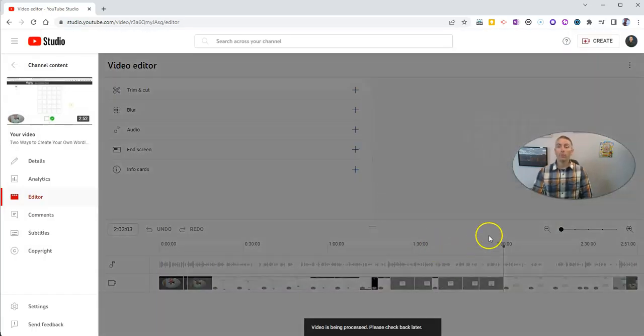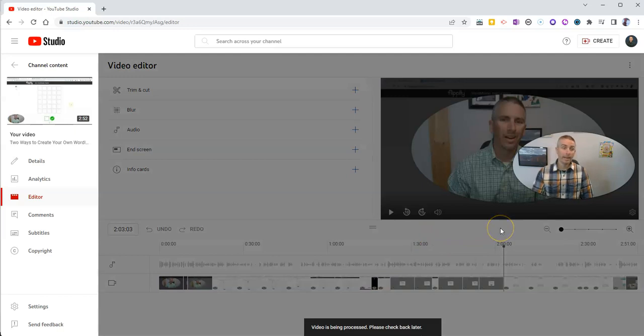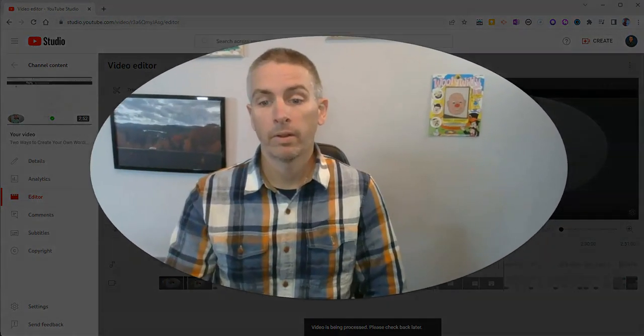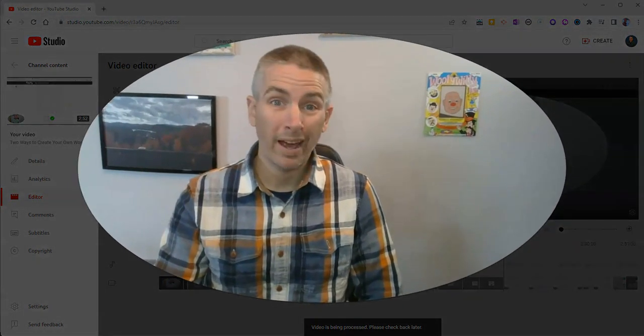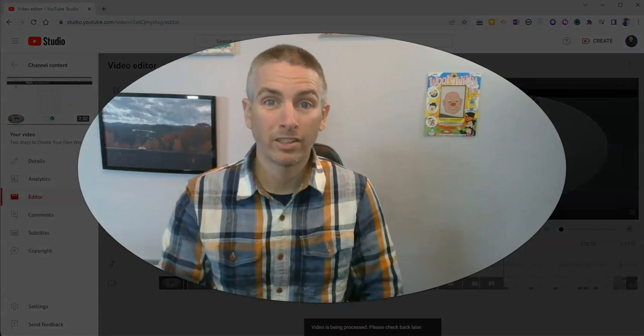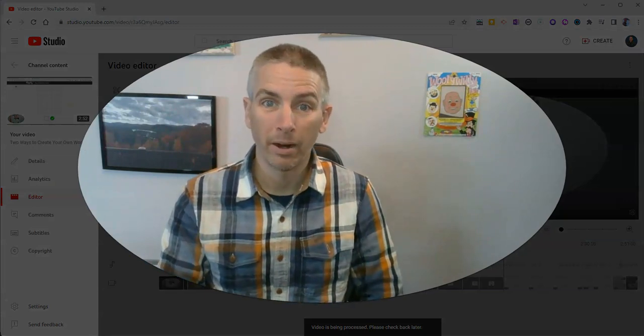And then when it is saved and processed after a couple of hours, like YouTube warns you, I'll have that new video without that section that I just clipped out.